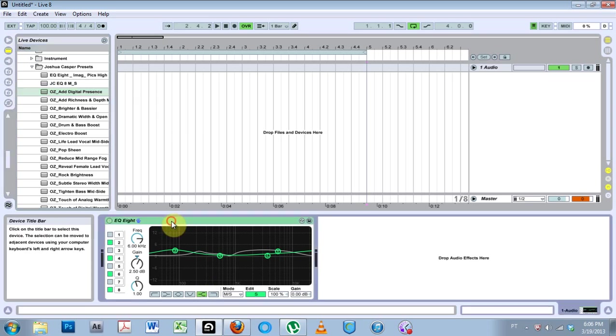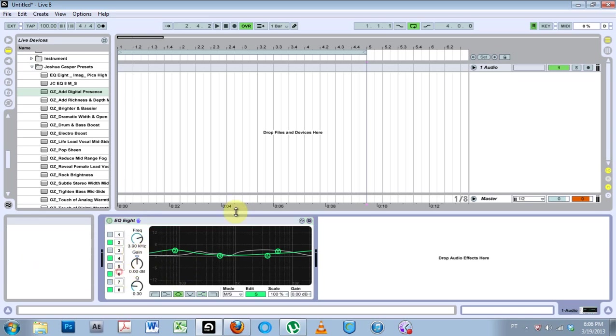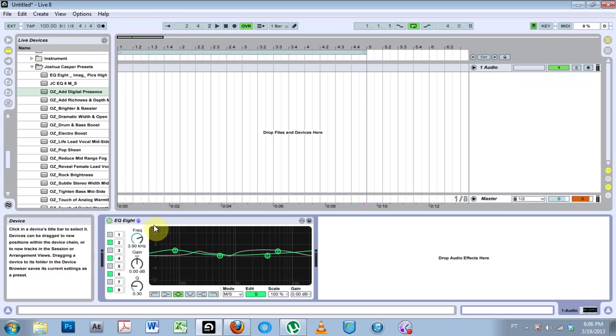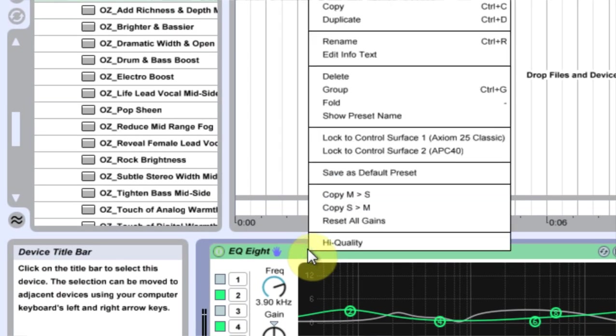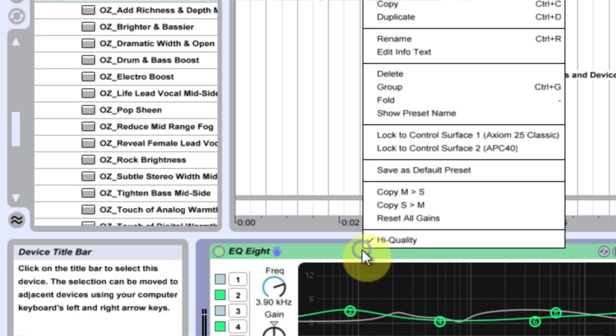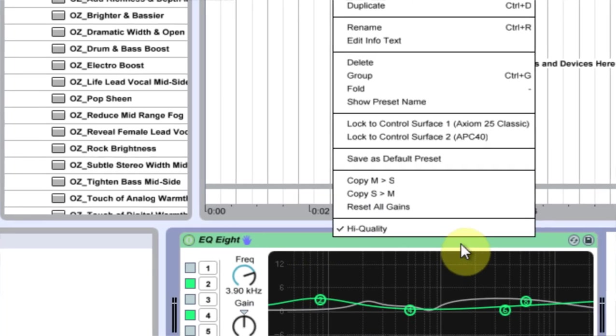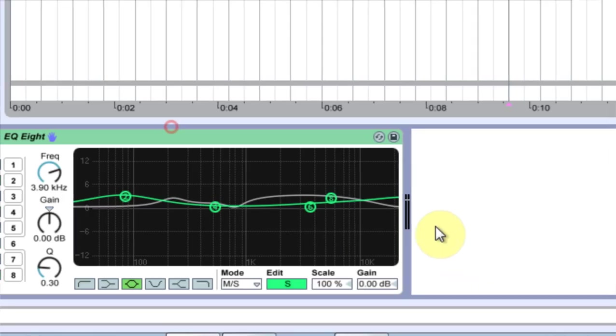But another thing too is, as I've been playing around with the EQ Eight making these presets for you guys, I've noticed this high quality button which presumably makes the EQ Eight work better. And you can see if you watch these lines, when I change it, the lines will change.